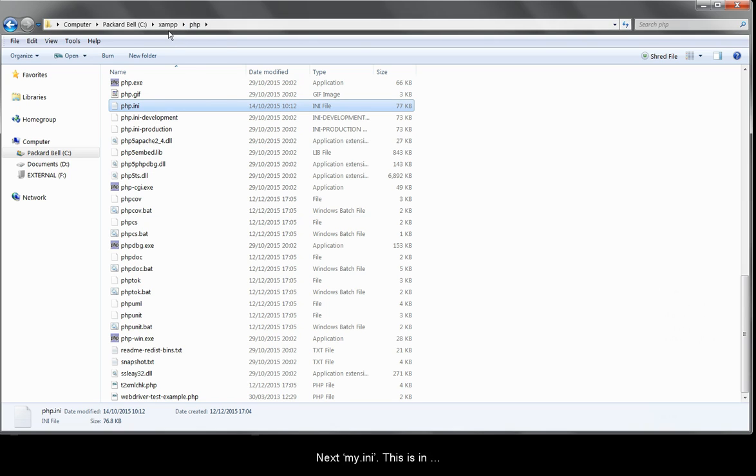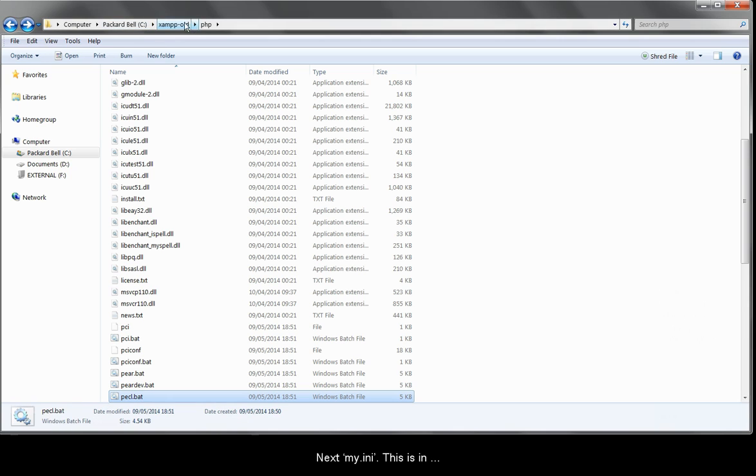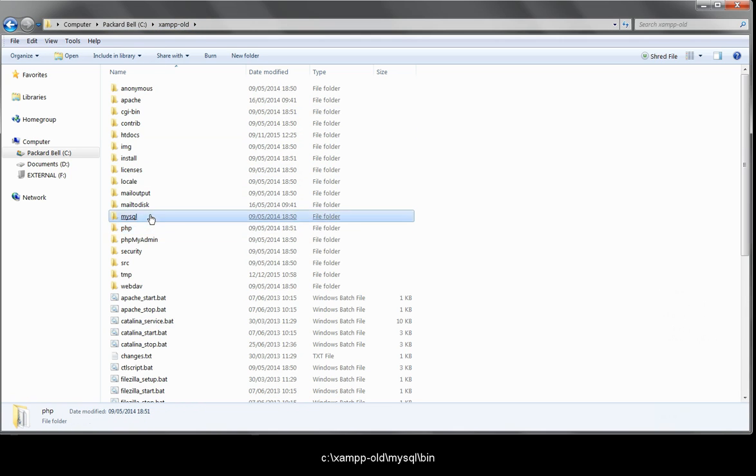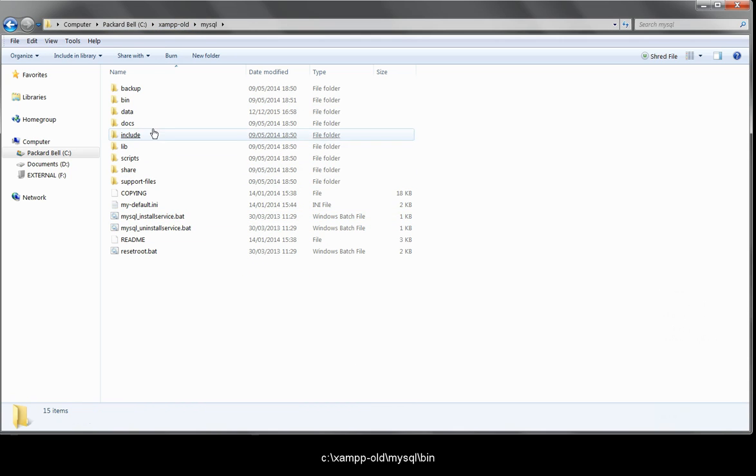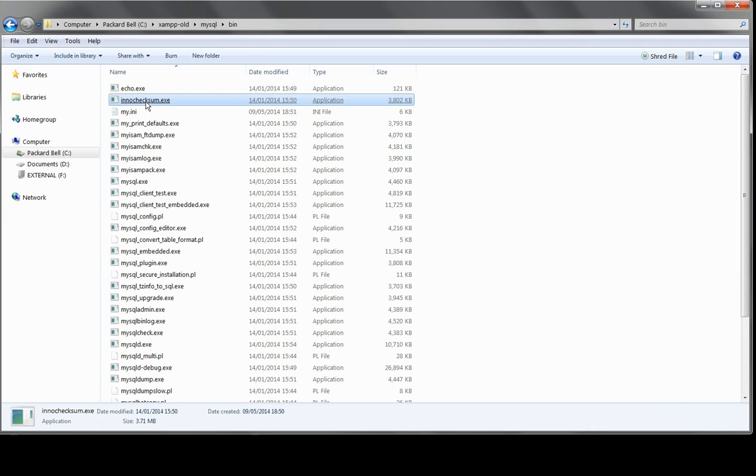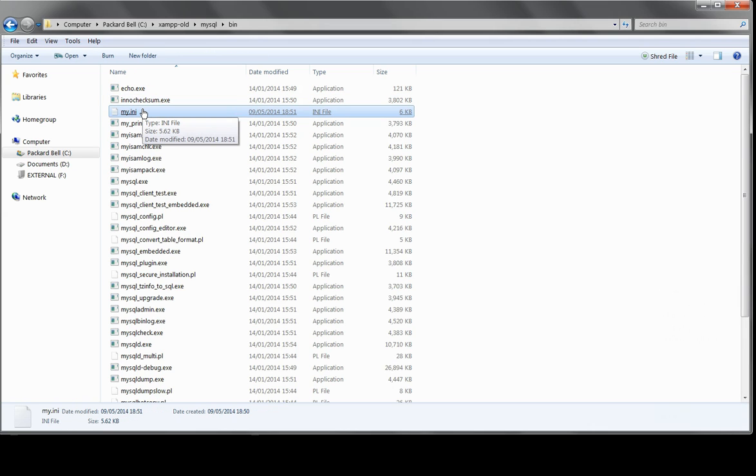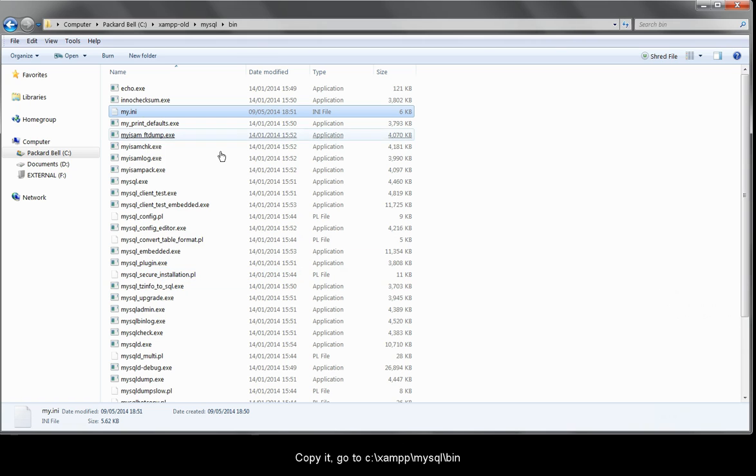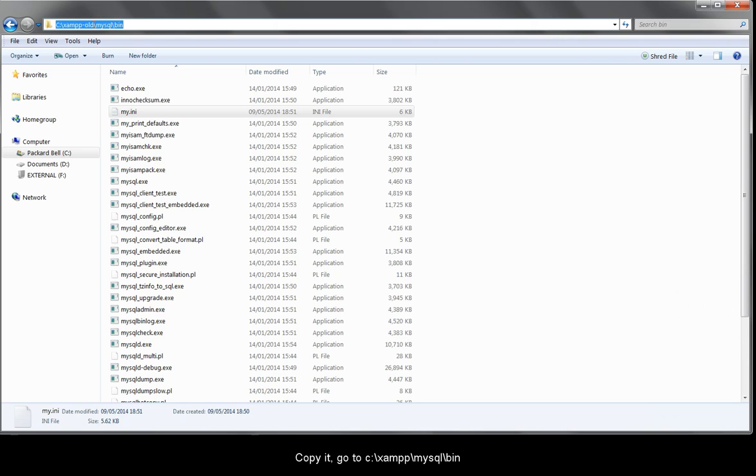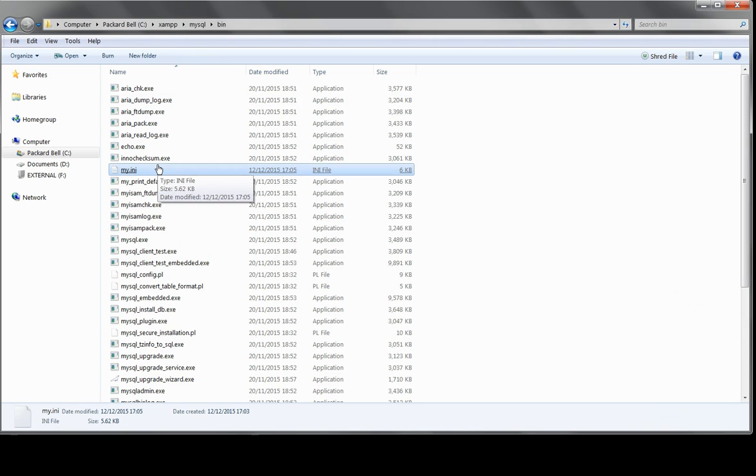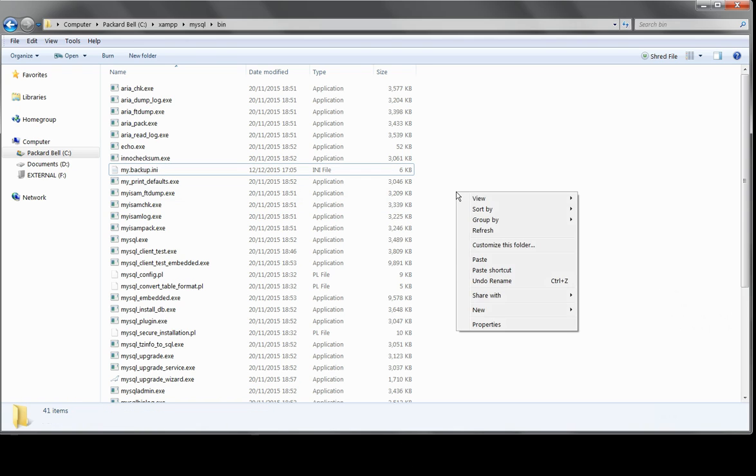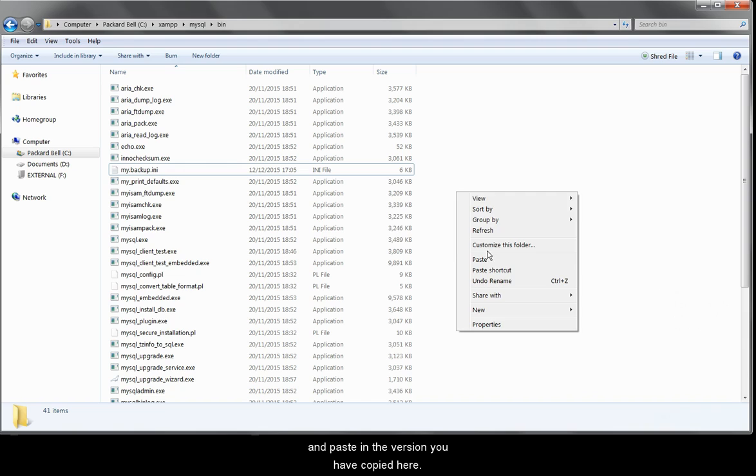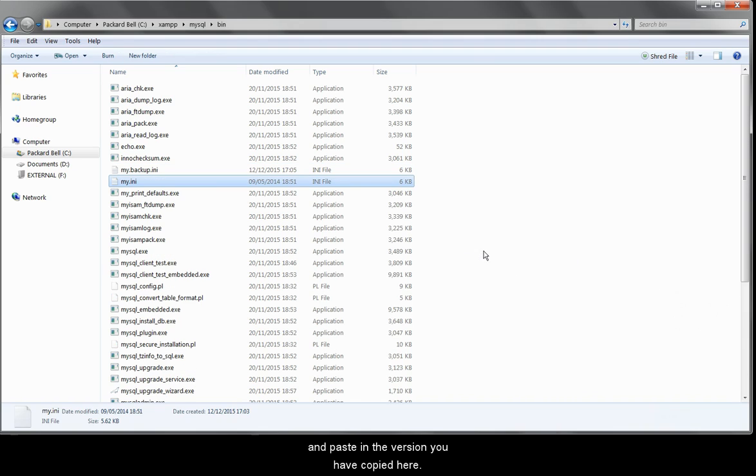Next, my.ini. This is in c backslash xamp old backslash mysql backslash bin. Copy it, go to c backslash xamp backslash mysql backslash bin. Rename the existing my.ini to my.backup.ini, and paste in the file that you've copied here.